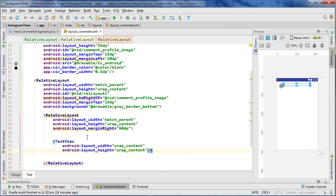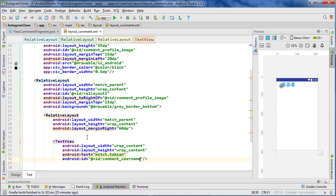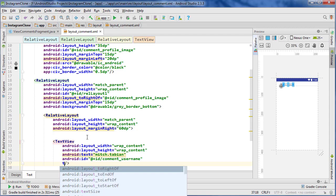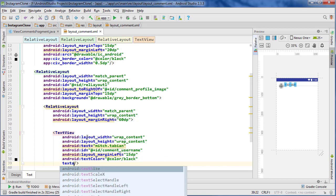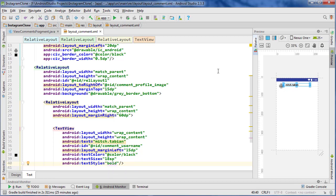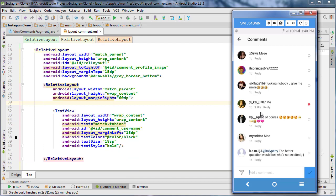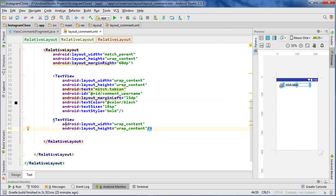Let's add a TextView - wrap content by wrap content. Add some placeholder text like 'this is what a username would look like', give it an ID of 'comment_username', margin left 15dp, text color black, text size 18sp, and text style bold. Looking at Instagram, the name is indeed bold and then the rest is kind of regular or grayed out a little bit.